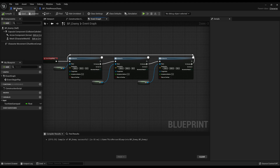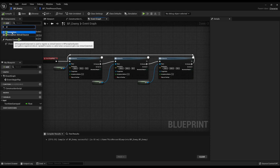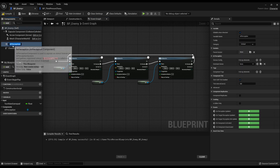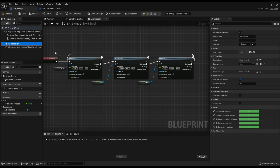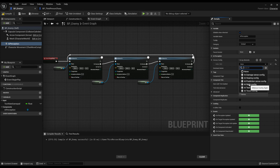In the enemy blueprint, add a component and search AI, then add AI Perception. Once added, click it and start adding senses via the senses config. Press the plus to add an array index and start adding senses. The only one I'm going to be showing is sight, but you can add others like hearing or touch. Currently I'm showing how to make the enemy chase the player when it sees them.